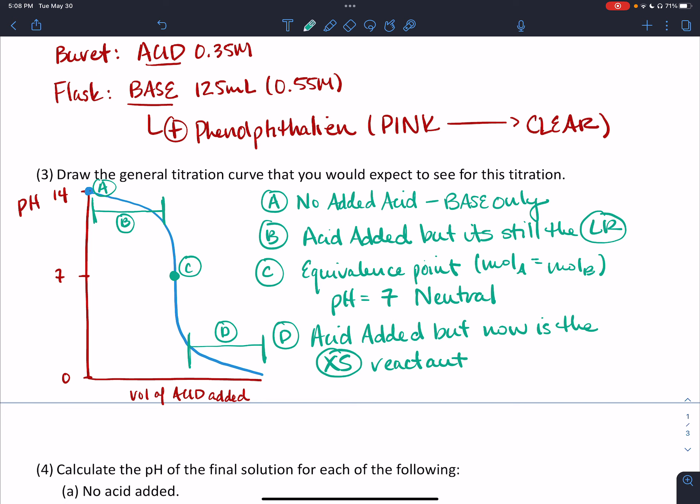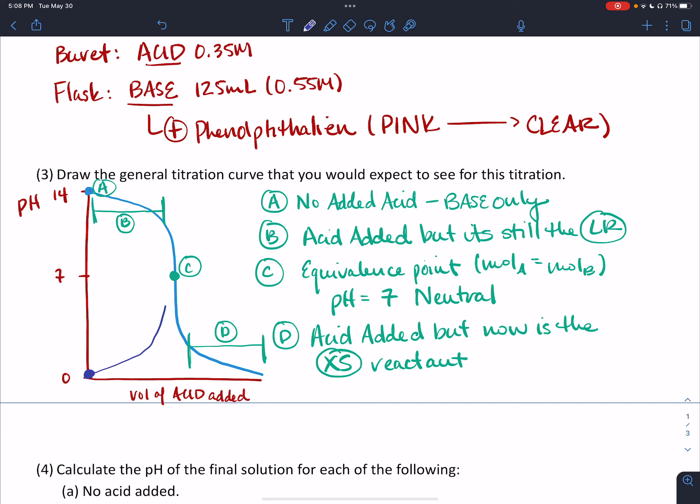If you had a strong acid being titrated by a strong base, the curve looks similar but starts down low, works its way up, shoots up, and then flattens out. So it starts low and goes high, but the phases are the same: beginning is no added base, low pH; then base is added but is the limiting reactant; equivalence point around pH 7; then base is the excess reactant.